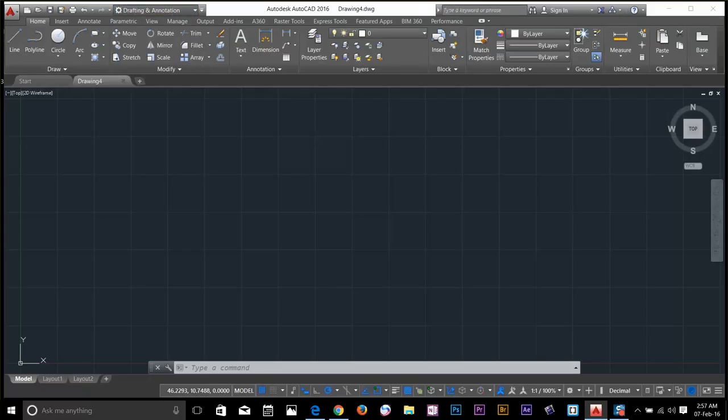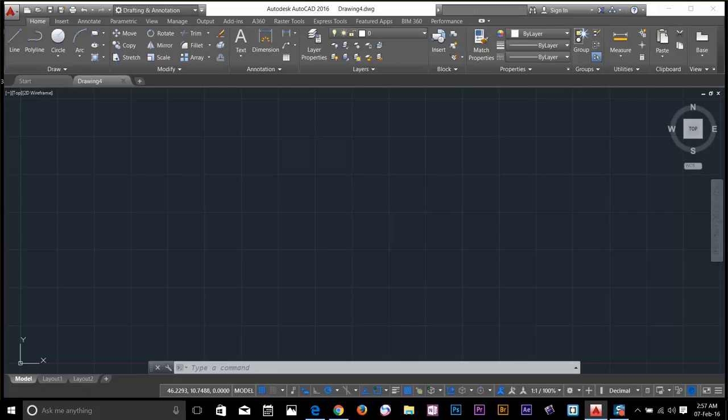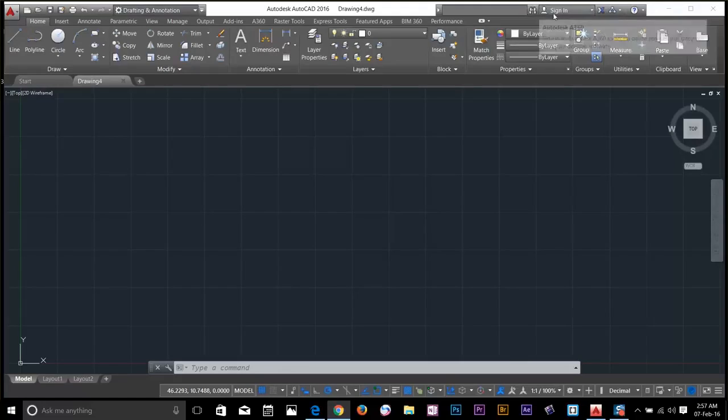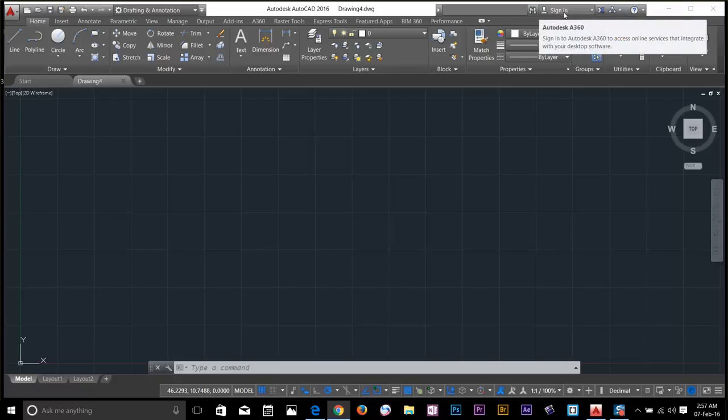On the right, you can search commands and phrases in AutoCAD 2016 help center. On the top, we have this sign in button. If you want to sign in to Autodesk A360, you can sign in through here.